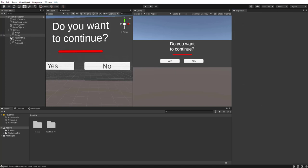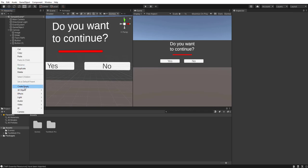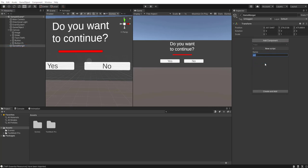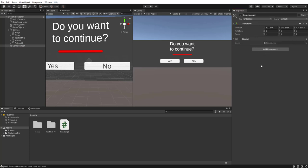That's pretty much it for the UI. The last thing we need to do is create our script. Create an empty game object — we can call this our Game Manager. If you currently have a game manager you can just add the logic to your existing one. We'll create a new script and call it TimeScript. That's it on the UI side of things — let's get into the code.